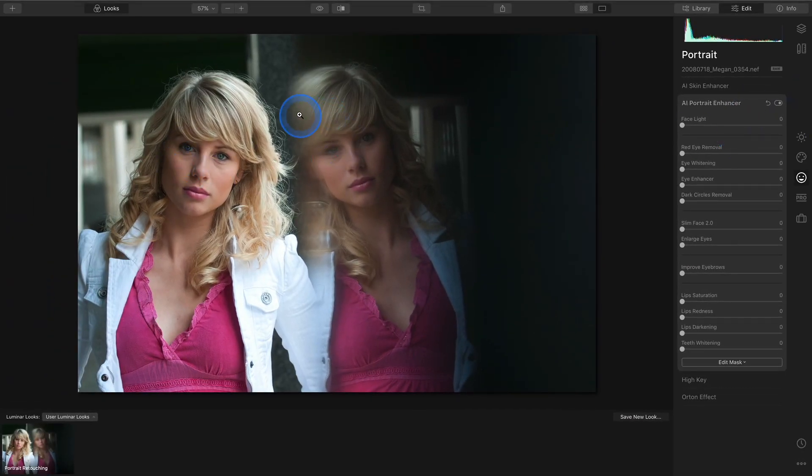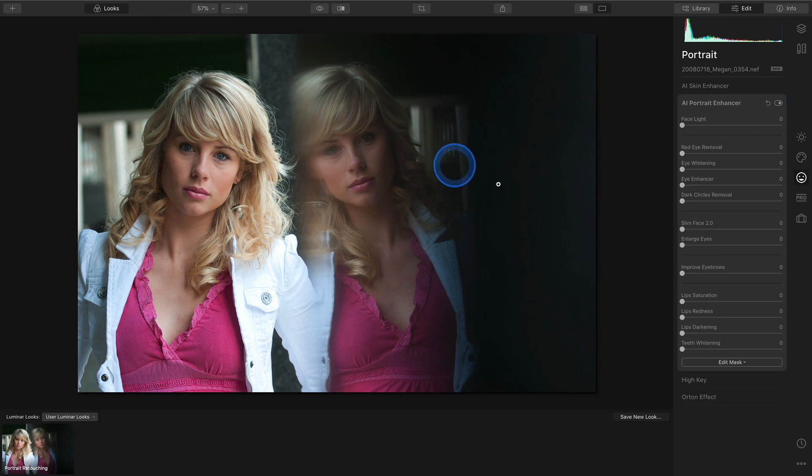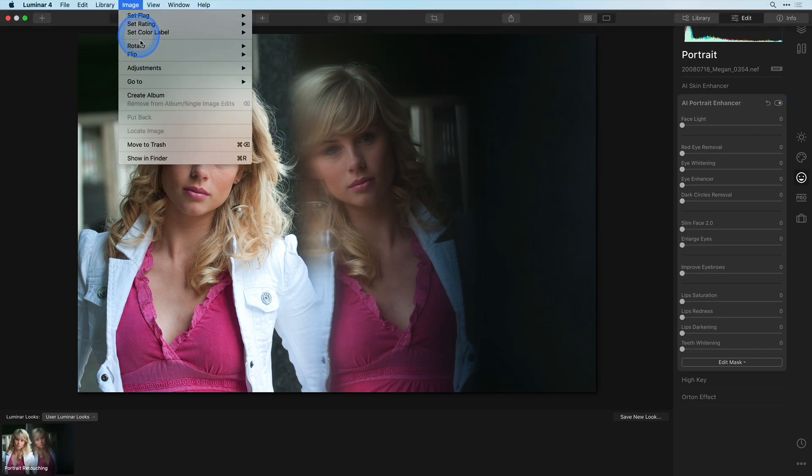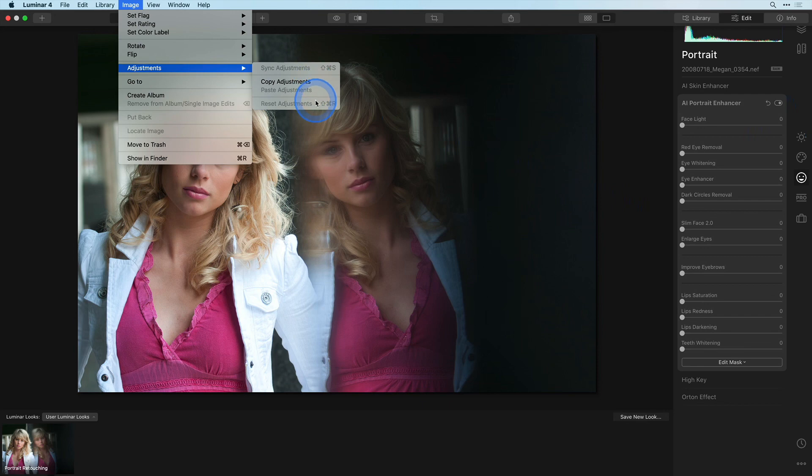Start off with an image that hasn't been edited yet. If necessary, choose Image Adjustments Reset Adjustments.